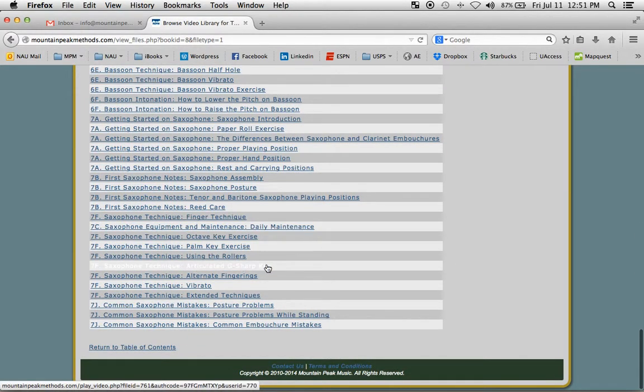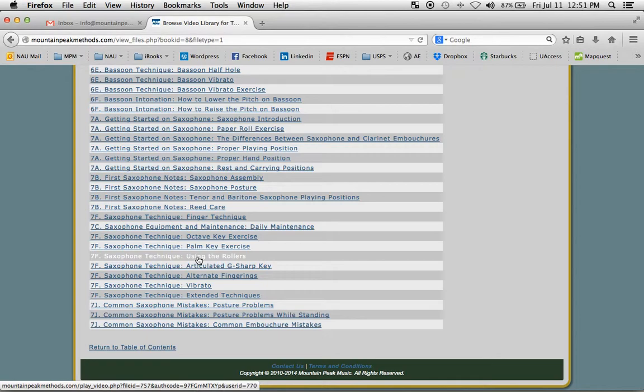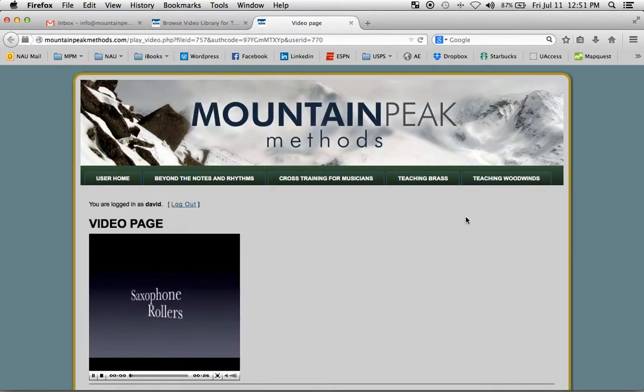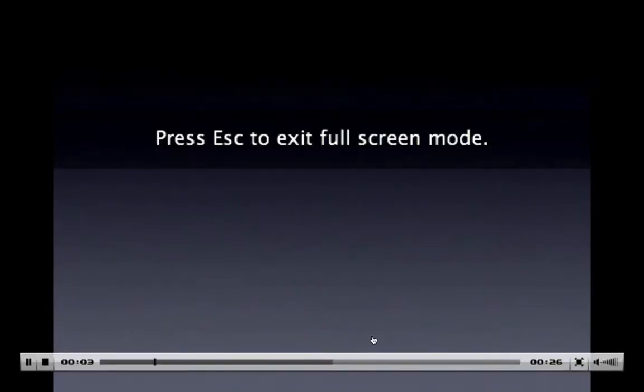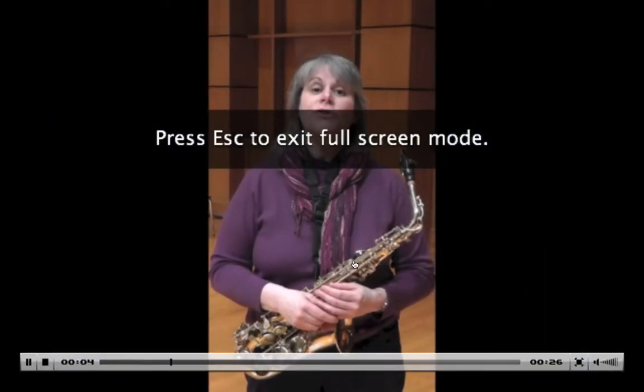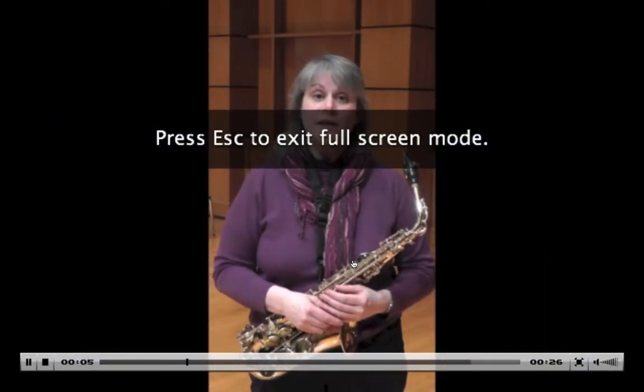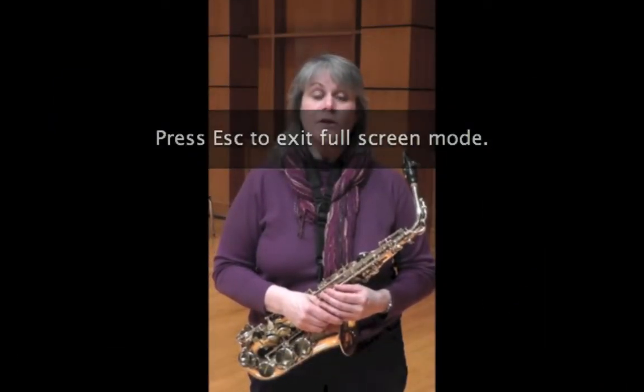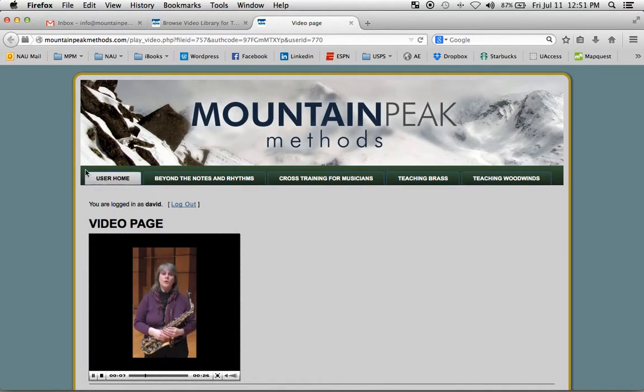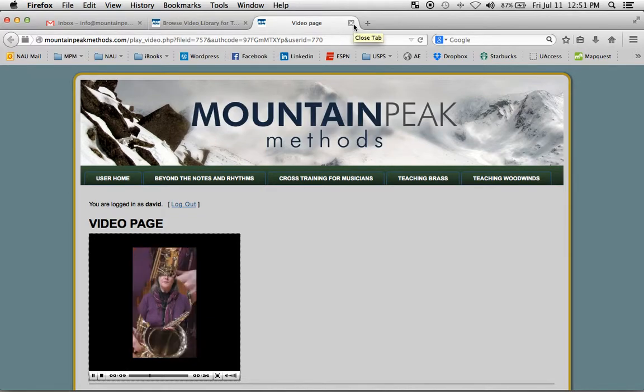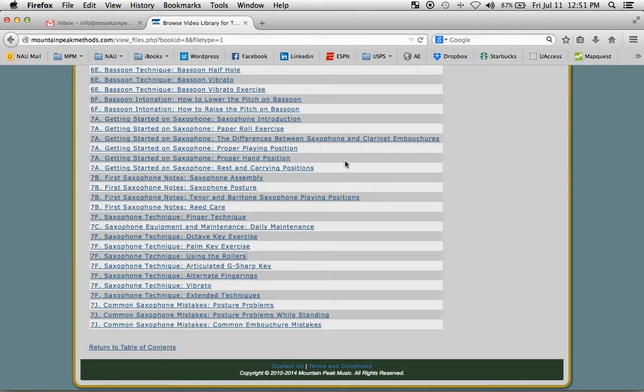We can click on one and have a look at using the rollers on the saxophone. You can expand this to be full screen, or you can escape to get out of there. It always opens in a brand new window, so you can just close that window and come back to where you were.